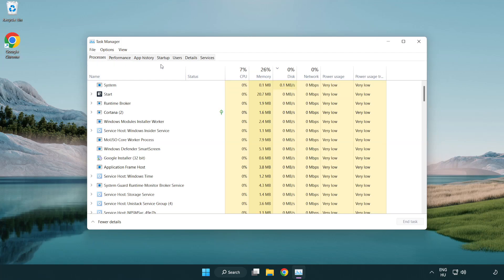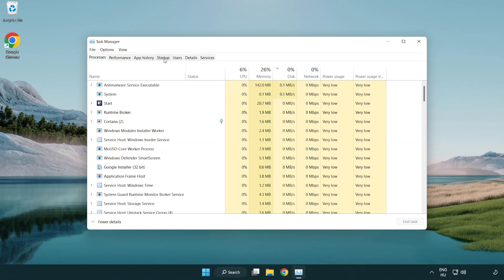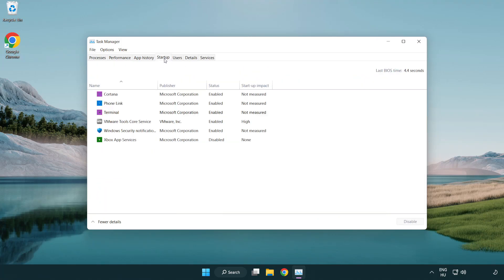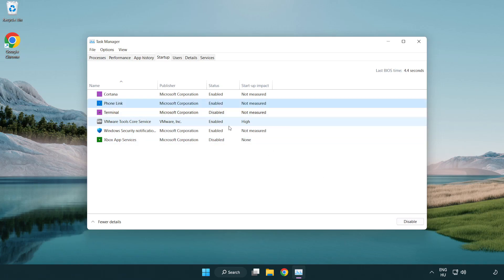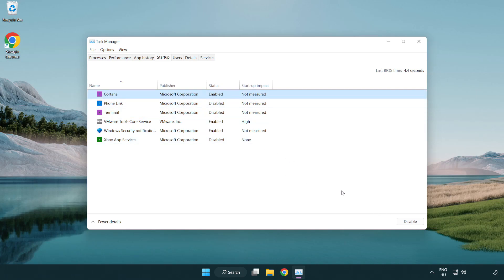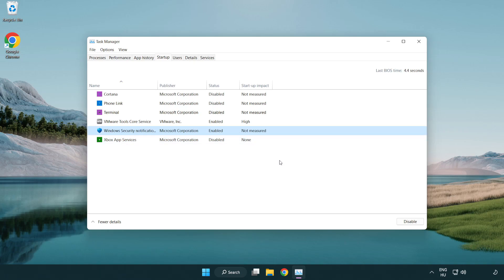Click Startup. Disable not used applications. Close the window.